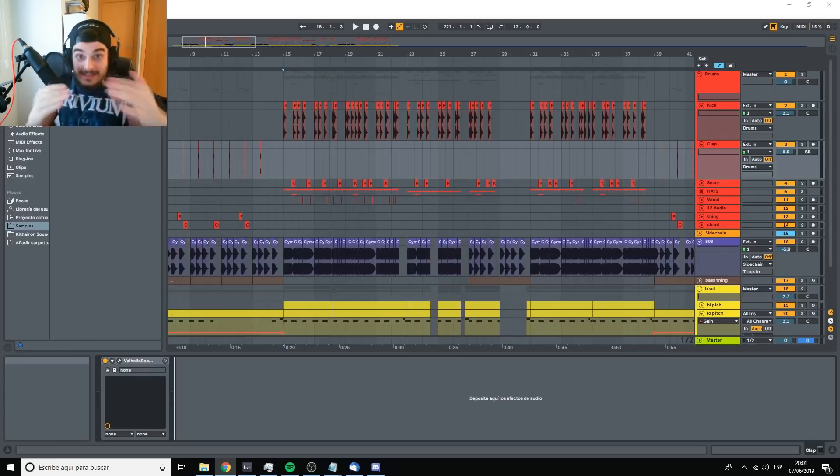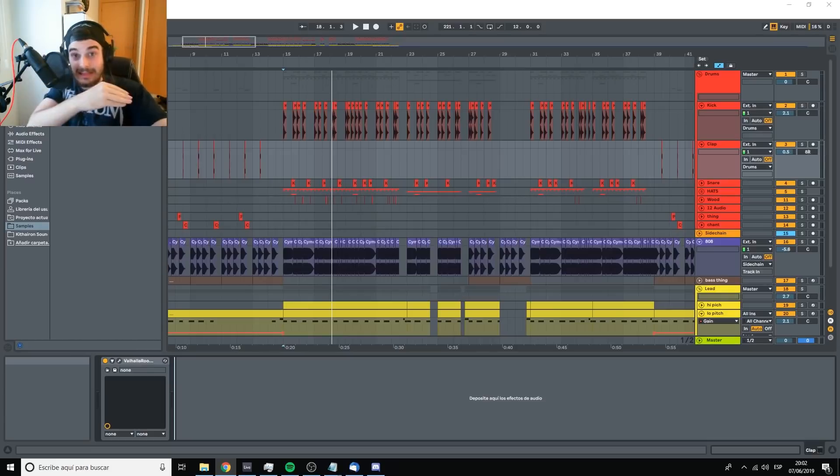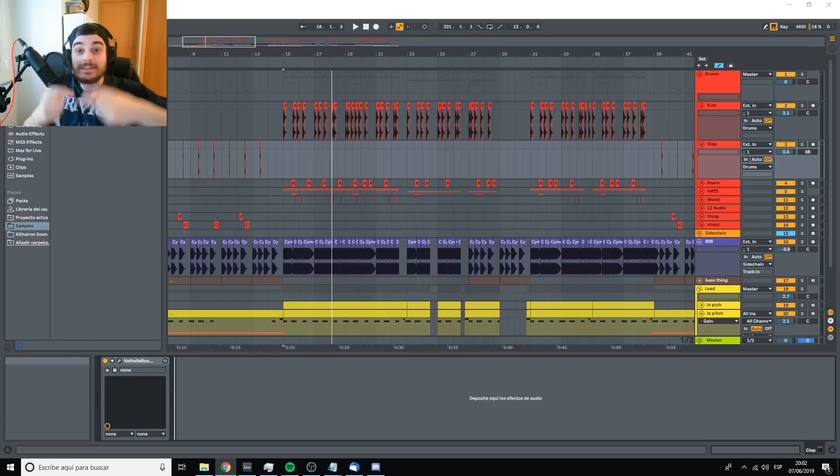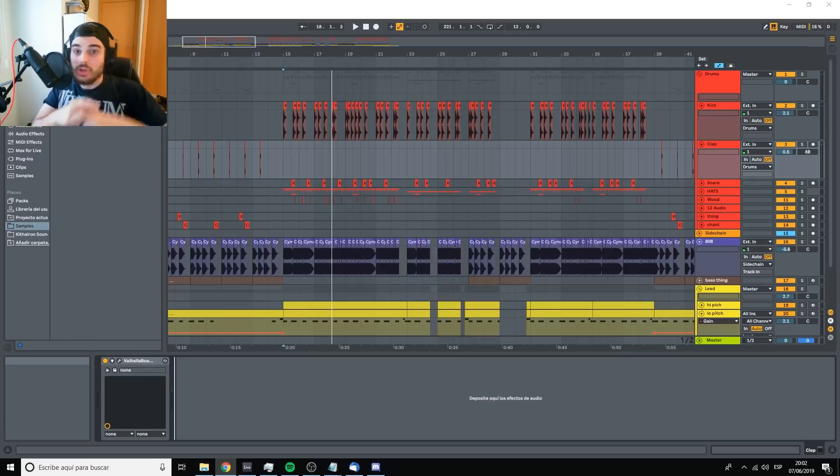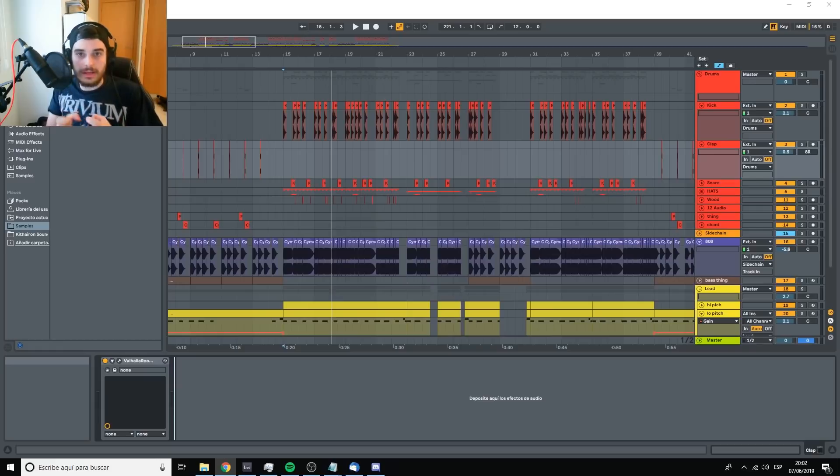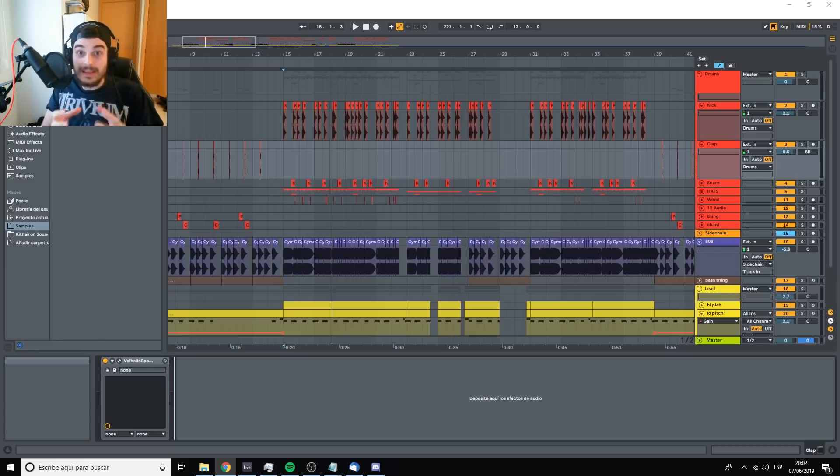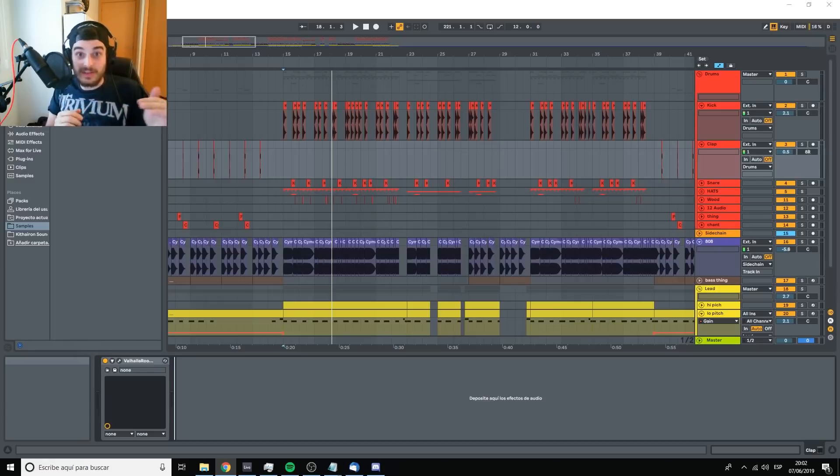In the last step, we get to the mastering step. This is when I delete that limiter and I start processing the master chain. You cannot process the master chain without the mix being good already. So that is the order of things when it comes to mixing and mastering. It is also the order of importance of things.